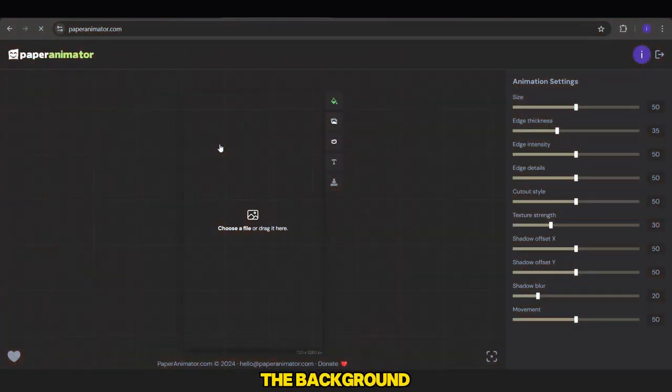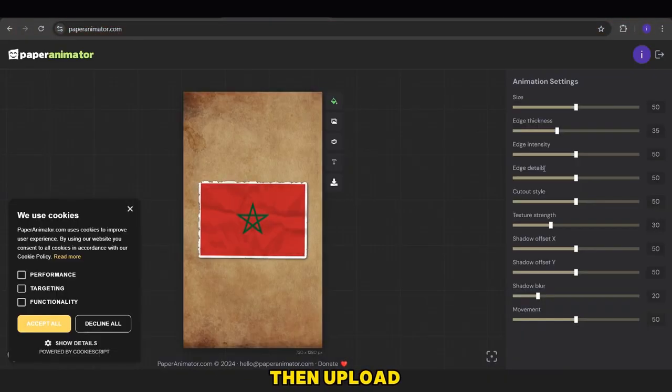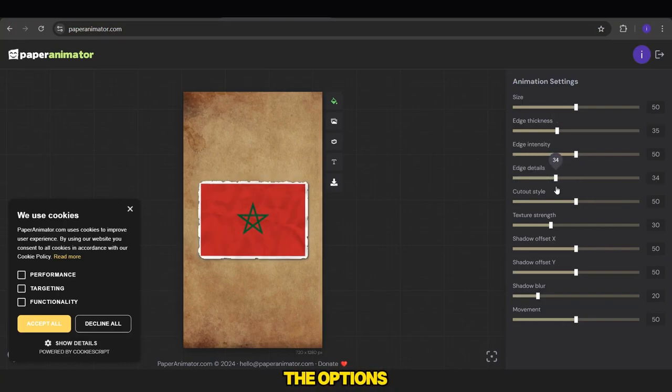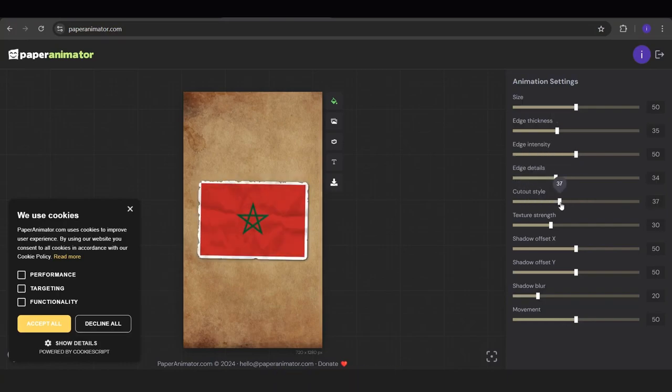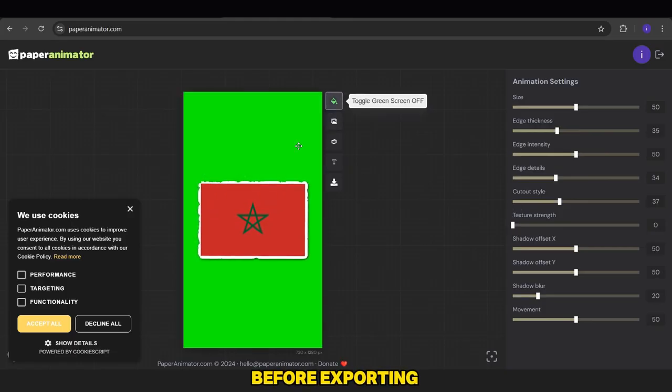and then go to a site called Paper Animator. First, we change the background color to green, then upload our image by clicking here, and we can edit it using the options on the left.